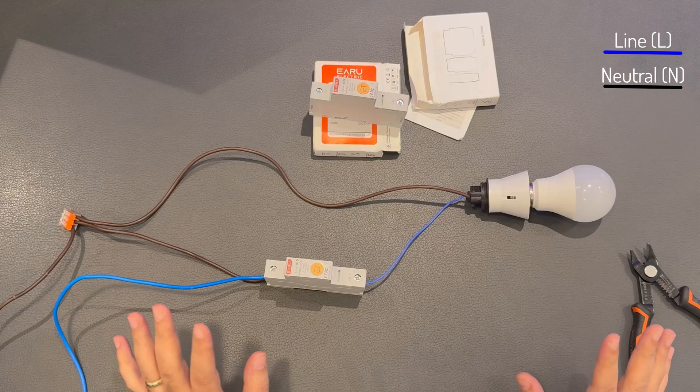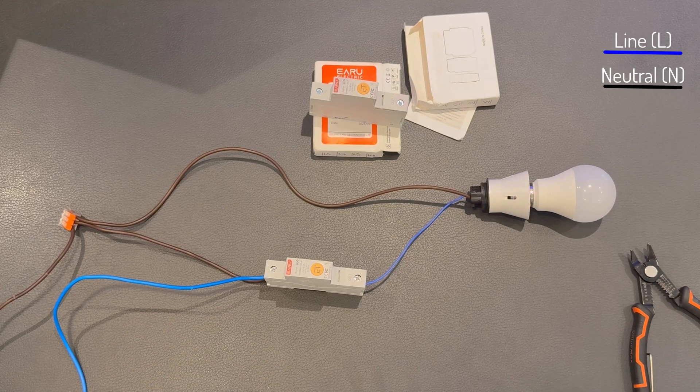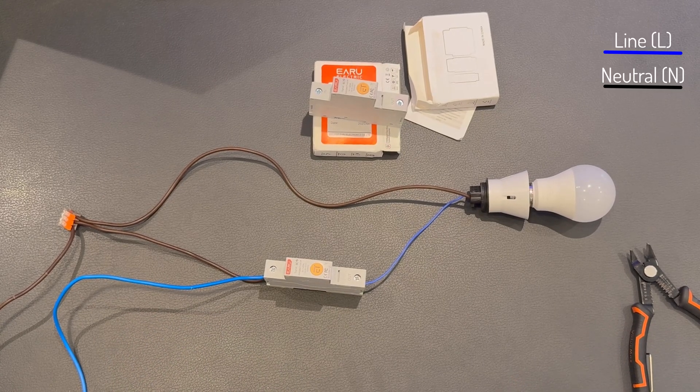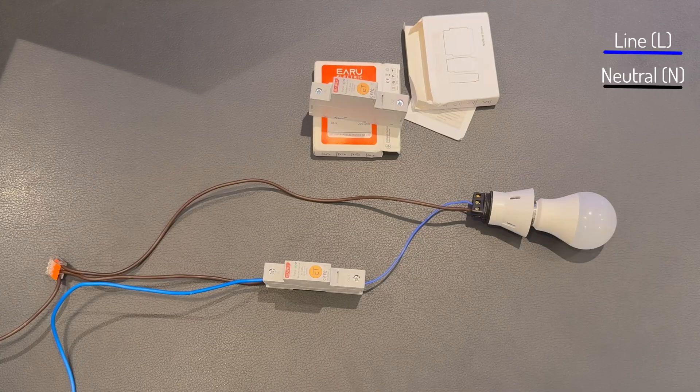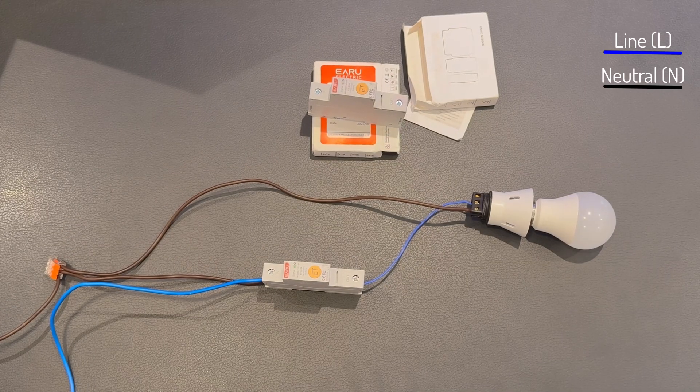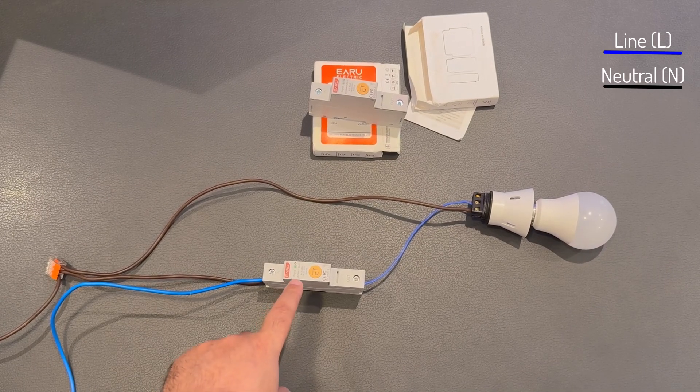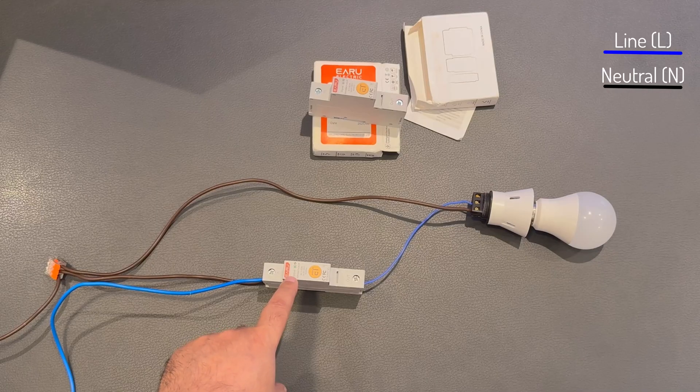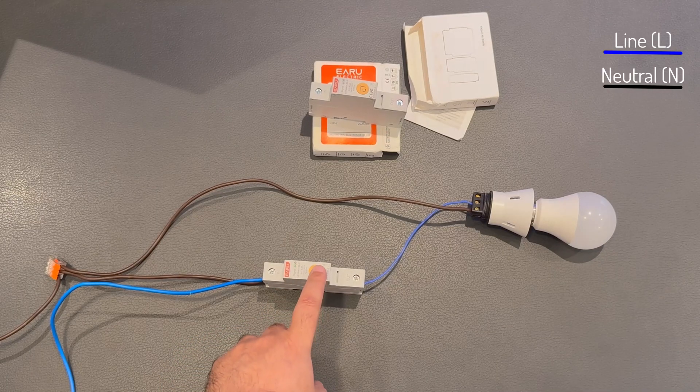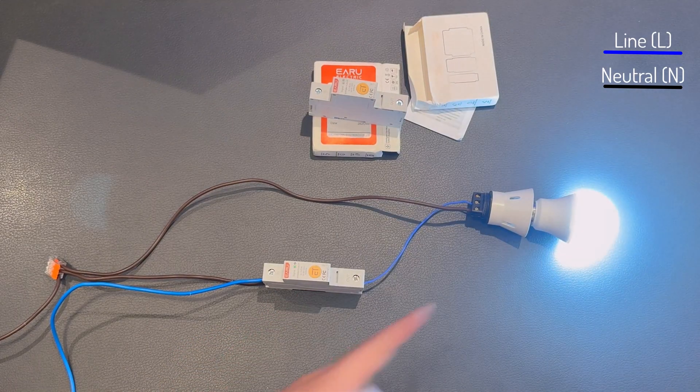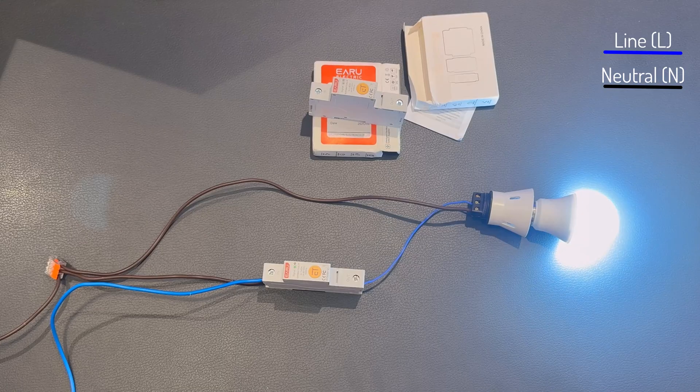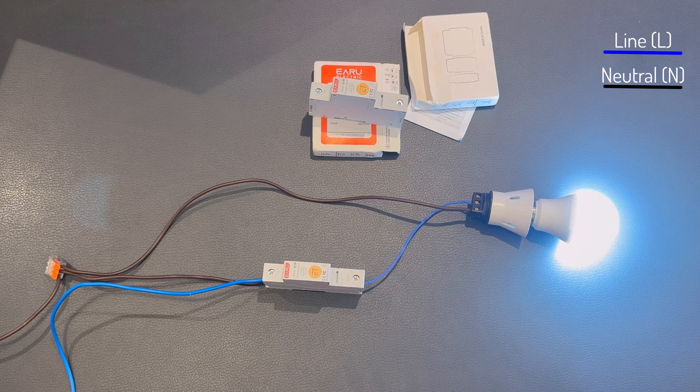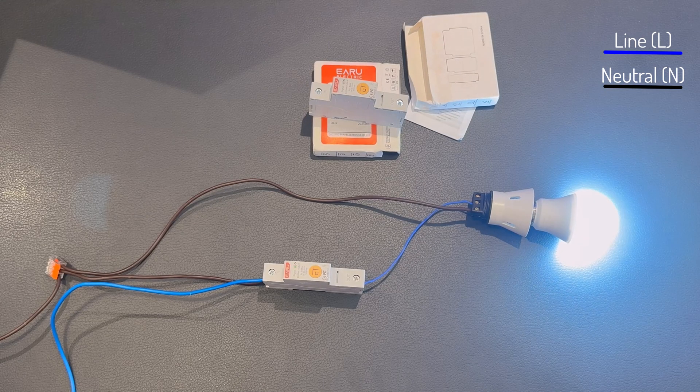All right, so let's connect the mains and test this device. All right, so now the mains is connected. You can see the signal is blinking, and let's click this one and the light is on.